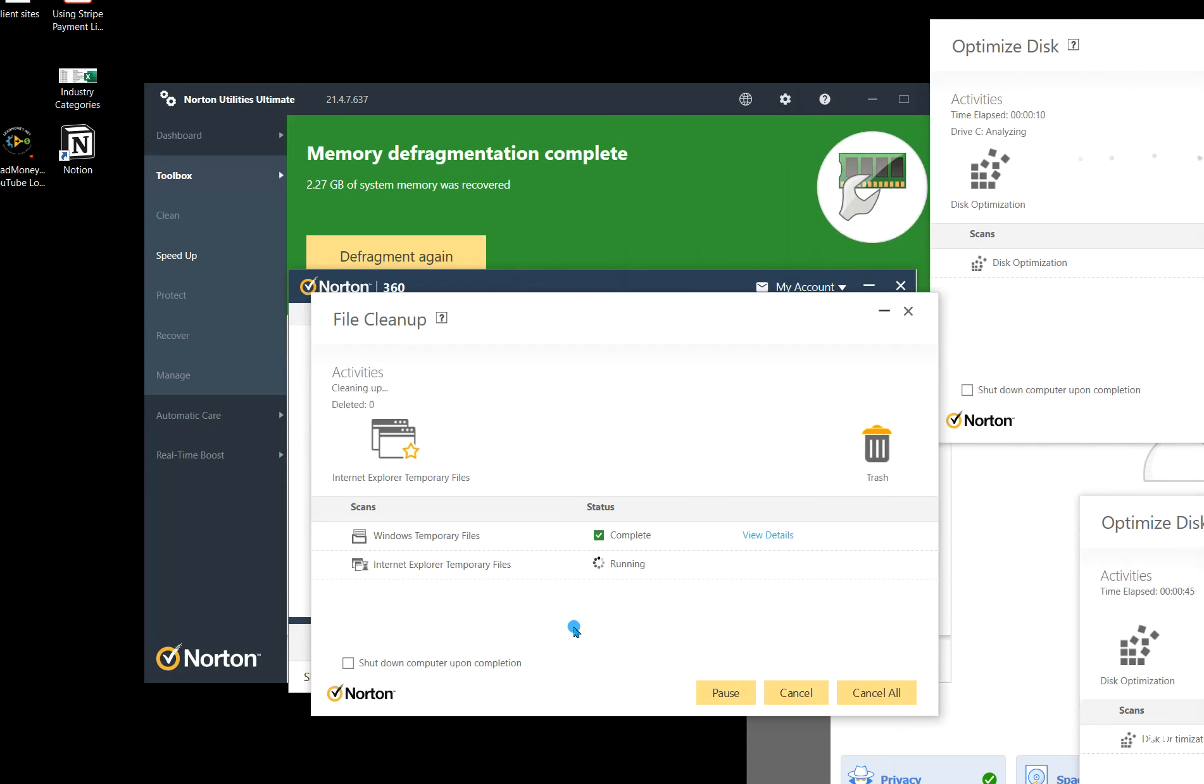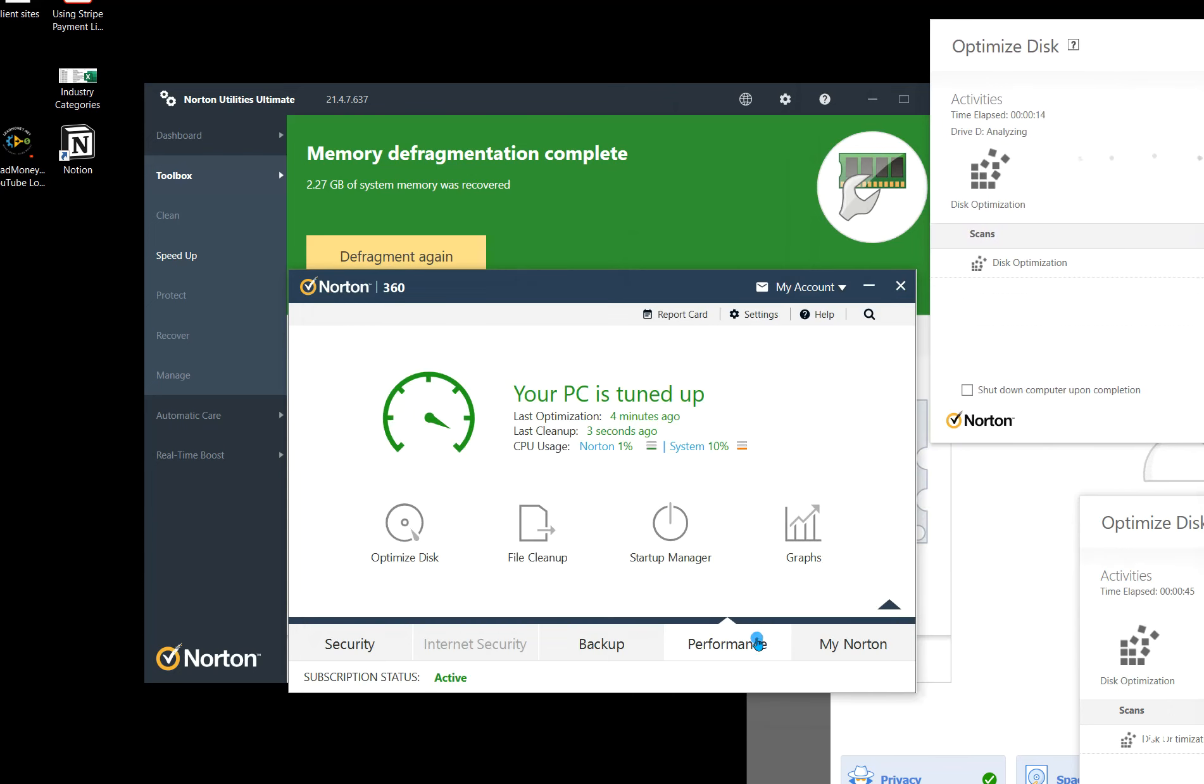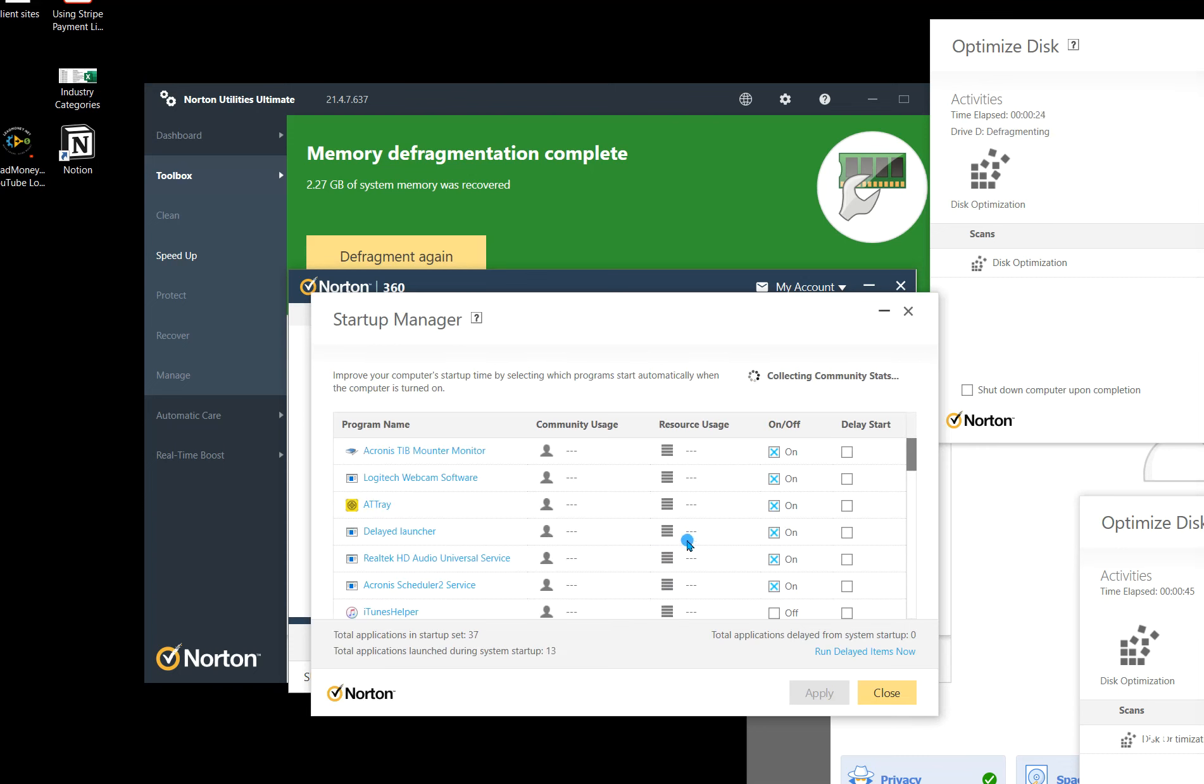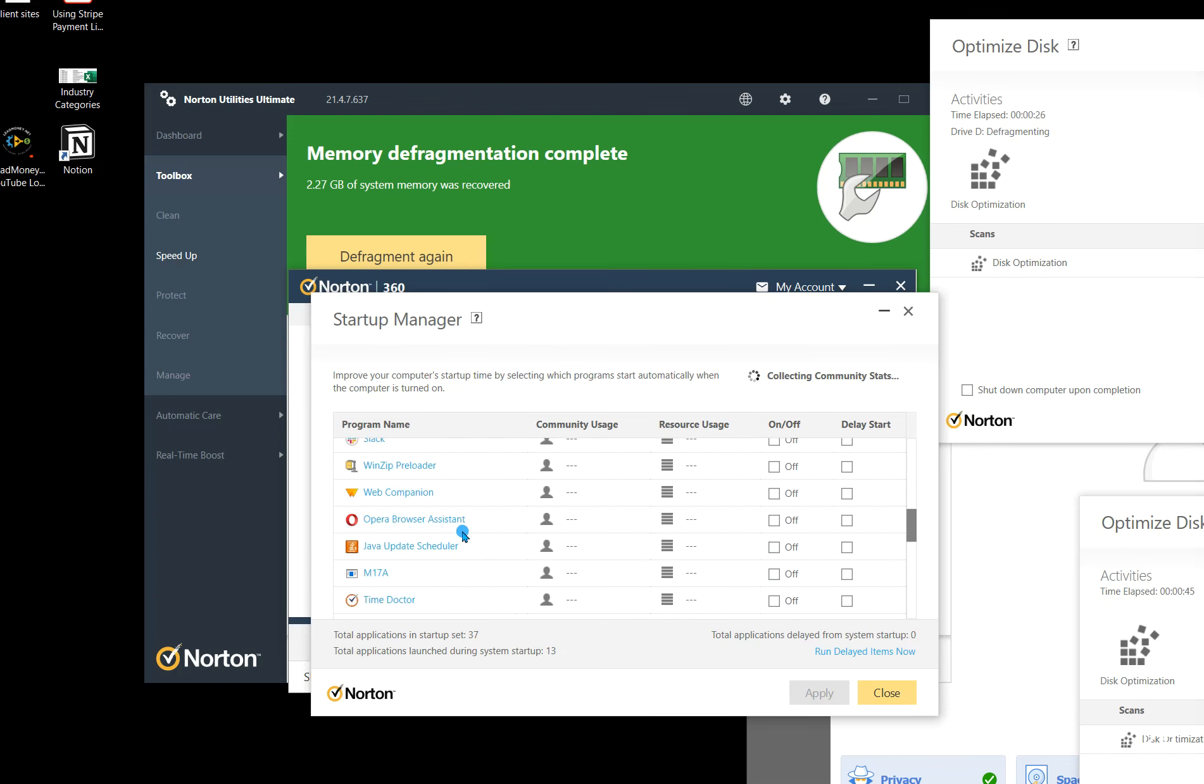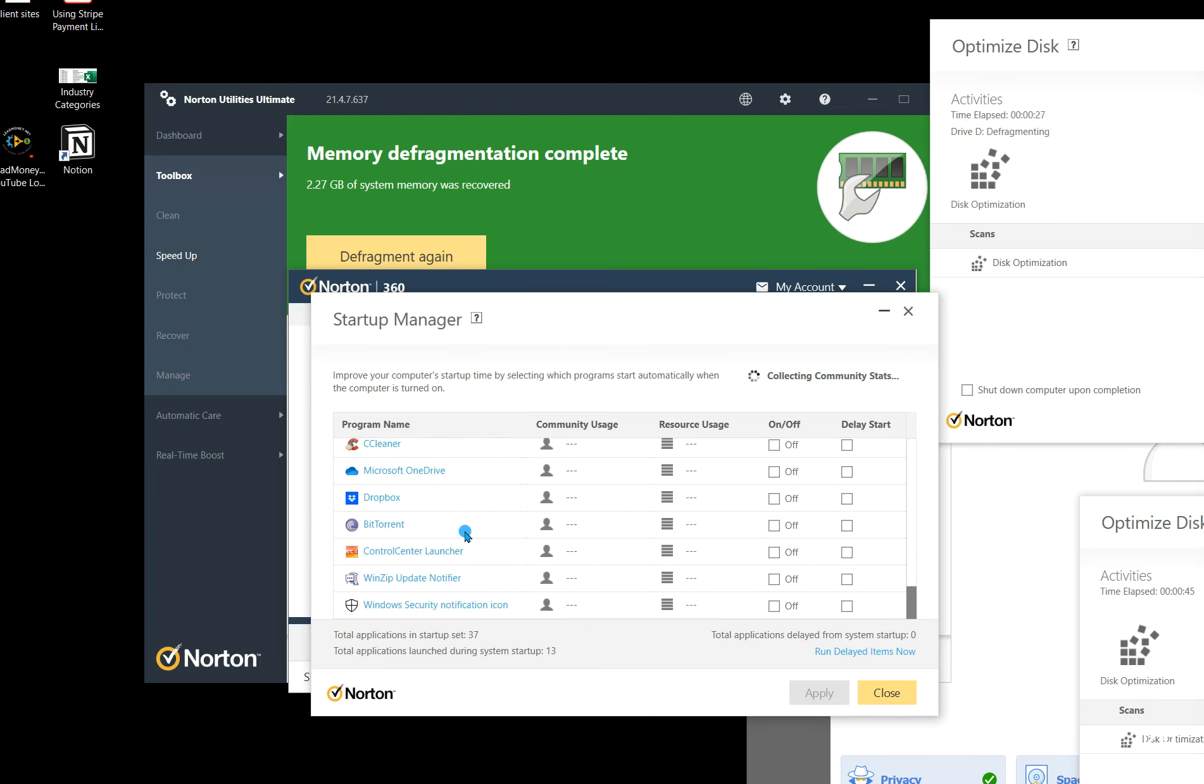Now file cleanup, this generally goes very quickly, and so now it's done. And then if we go over to startup manager, now you're only going to need to set up startup manager probably once and then maybe review it every year or so. But if you go to startup manager, you can see all the different programs that start up when your computer does.